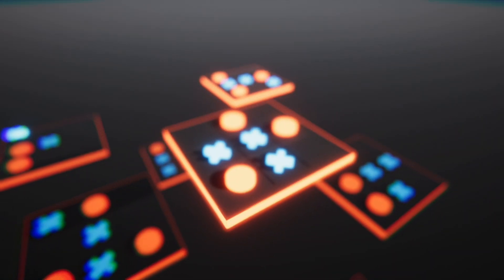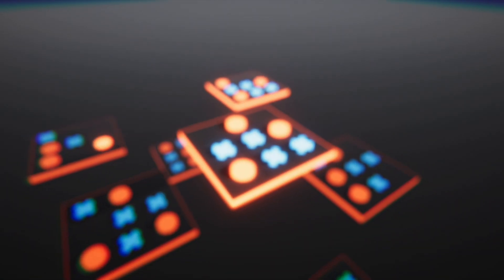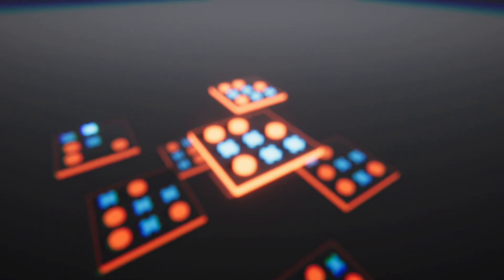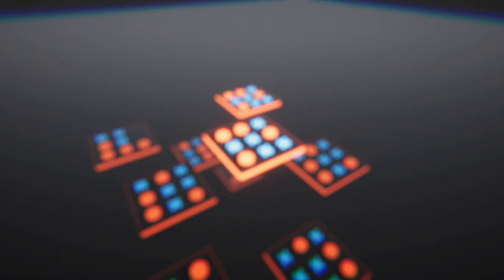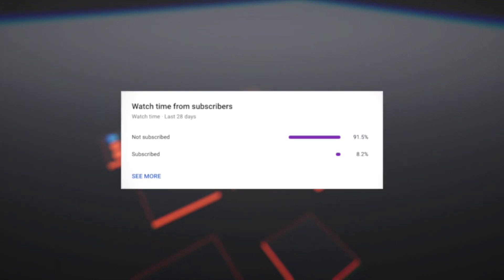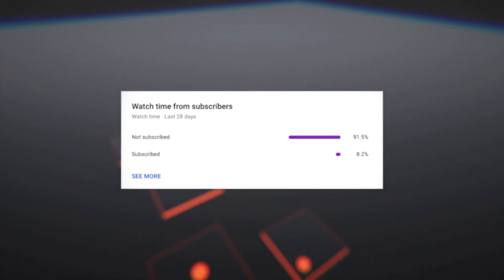According to my statistics, you watching right now probably have found me through a YouTube search and are not subscribed. If you enjoy this video, consider subscribing. Thanks.